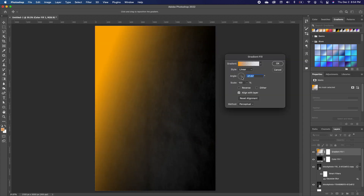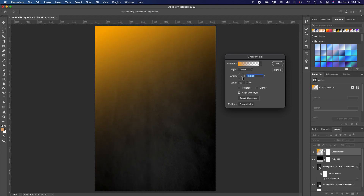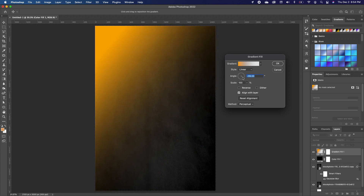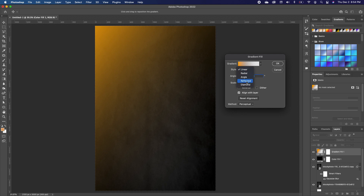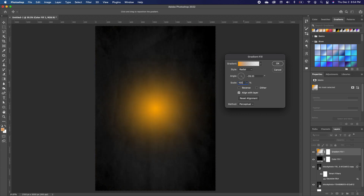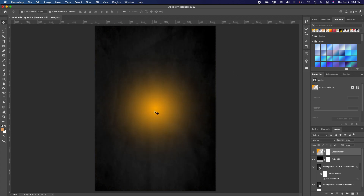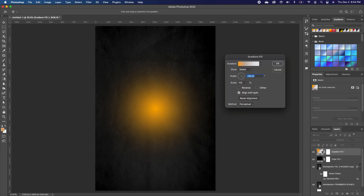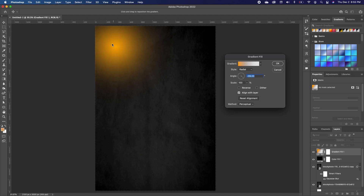Now change the angle so it's at the corner. Change the style to Radial and make sure the scale is at 100 percent, then click OK. To move it, double-click back on your gradient and you can reposition it to the corner.